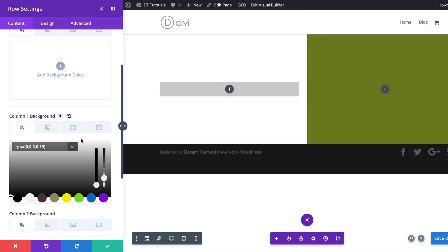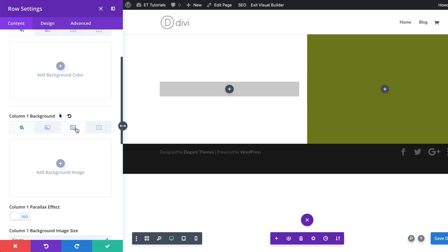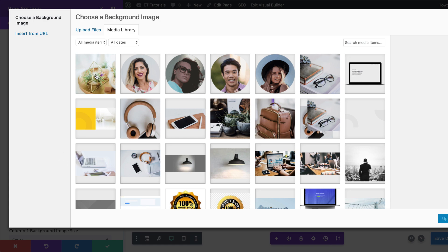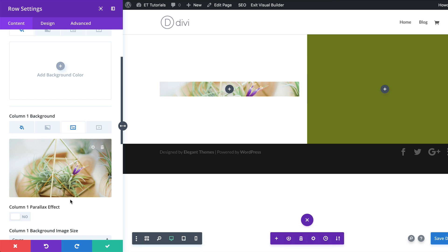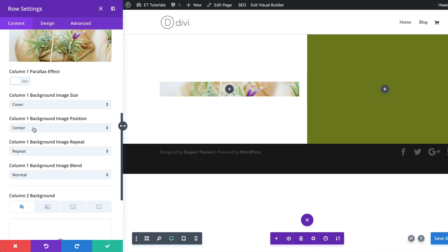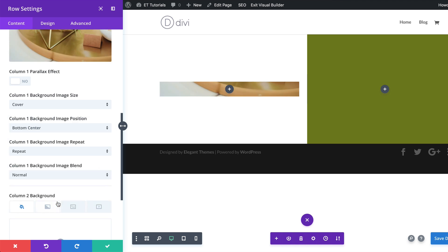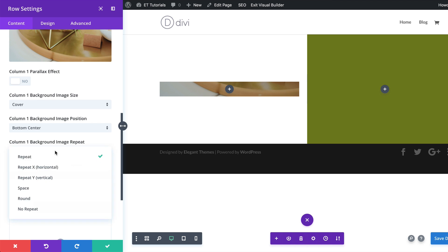Moving on, the next thing we're going to do is add an image to this background. I'm going to click on the third tab, click this plus button, and select the image from my media library. The dimensions we're using here are 880 by 1042 pixels. Once selected, click Upload Image. For the image position, we want to set it to Bottom Center. For the background image blend, we're going to set this to Multiply. Also make sure the column one background image repeat is set to No Repeat.